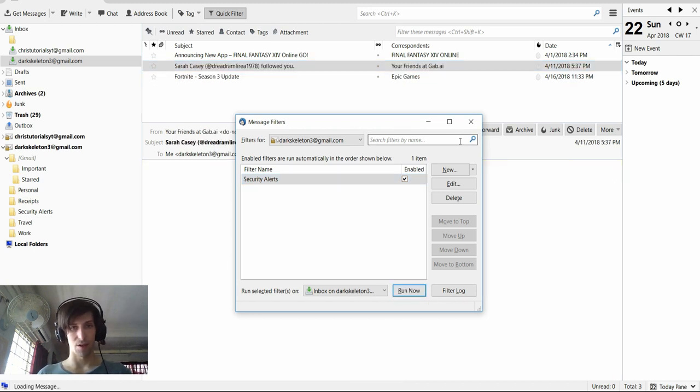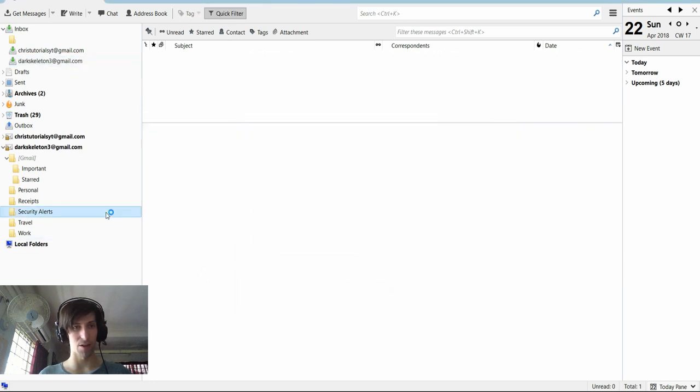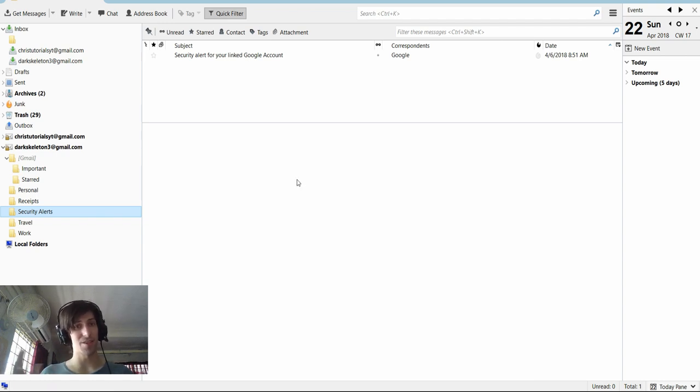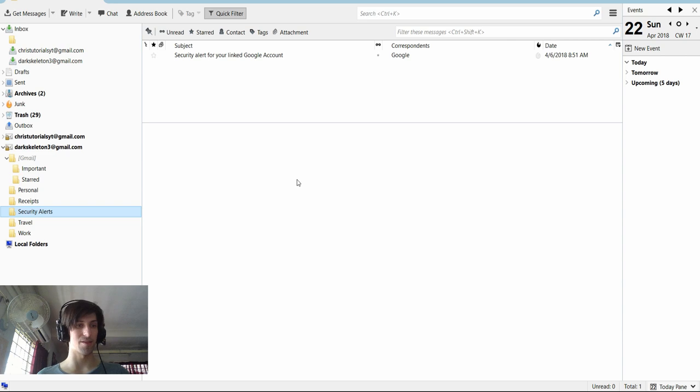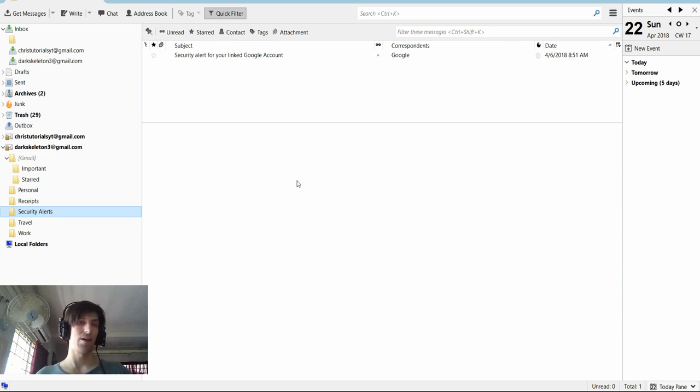So I'm running it and it gets moved exactly as we would expect. So we can go ahead and open up the security alerts folder, and it should be located inside of there. Obviously, this is more useful when you get a lot of the same message over and over again. But if you set up a lot of filters inside of Thunderbird, it can be quite powerful.